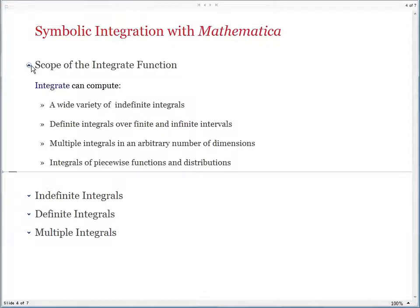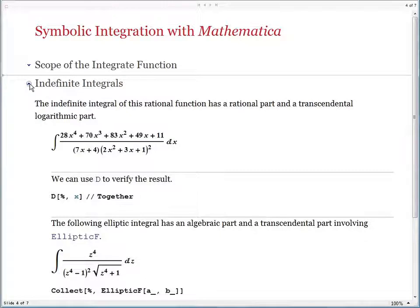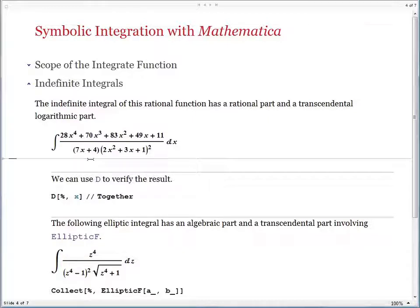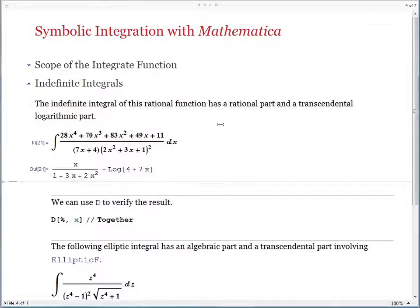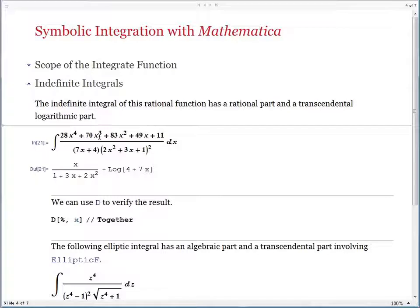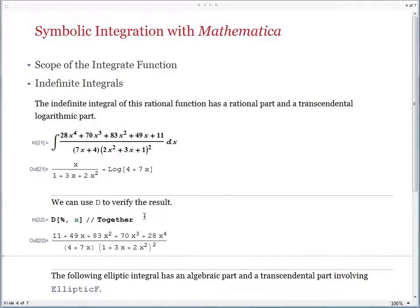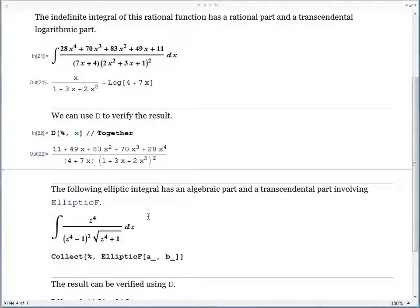Some examples for Integrate — let's begin with indefinite integrals. Here is a rational function, a polynomial divided by another polynomial. If you give it to Integrate to solve, the answer has two parts: the first part is a rational function just like the input, and the second term is a logarithmic term. That's very typical of the integrals of rational functions — they have a rational part followed by one or more logarithmic parts. You can verify the answer by using the D function by differentiation and you get back the input, so the answer seems fine.